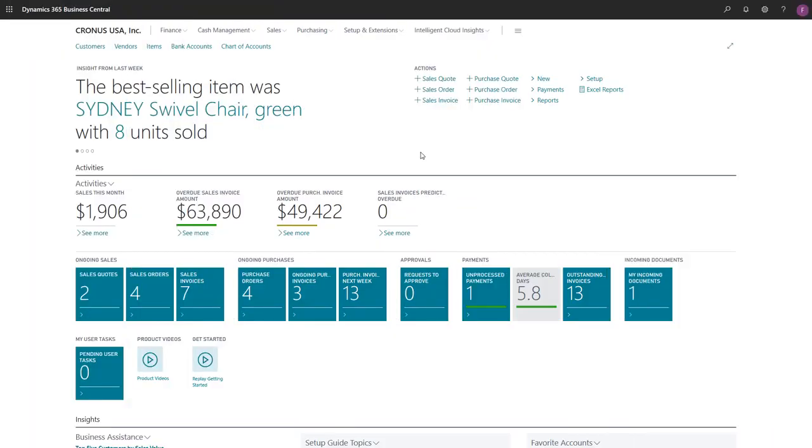In Dynamics 365 Business Central, approval workflows give us added control over our data by requiring that at least two people are involved when someone creates or changes sales and purchase documents, adds or updates customers, or posts payment journals.